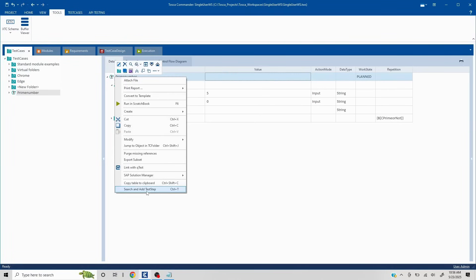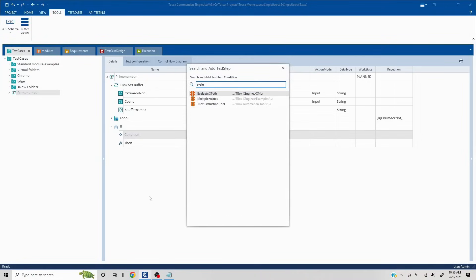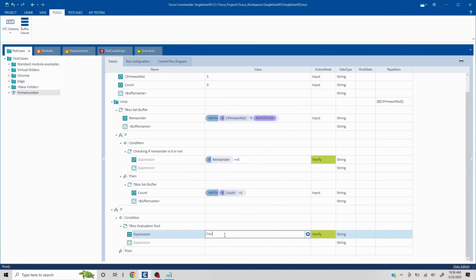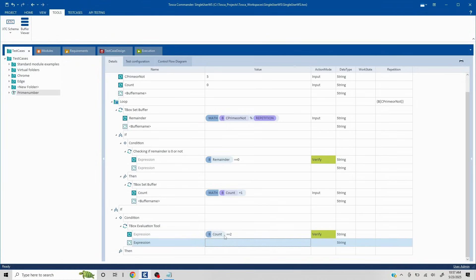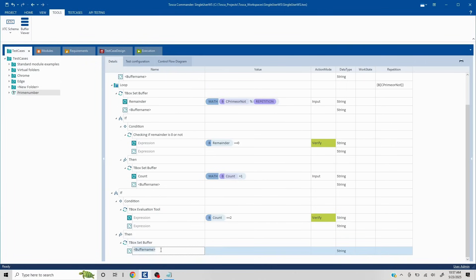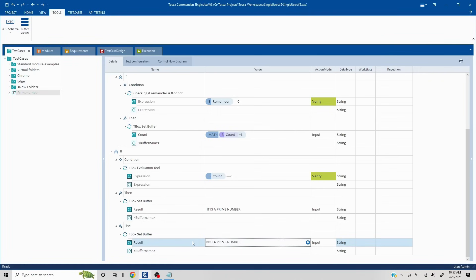So I'll get out of the loop and create an if condition here. Inside the if condition, I'll add the TBox Evaluation tool to evaluate whether the count equals 2. If count equals 2, then it is a prime number — I'll add a Set Buffer named 'result' and write 'it is a prime number'. I'll also add an else statement: if count is more than 2, it is not a prime number, so I'll use the same 'result' buffer and write 'not a prime number'.